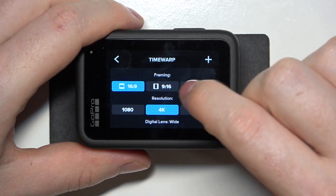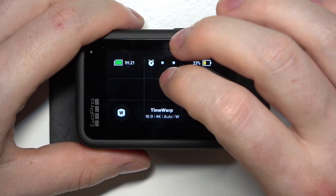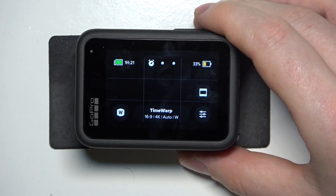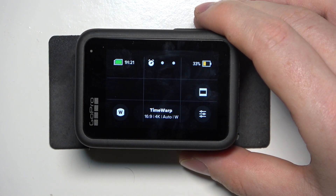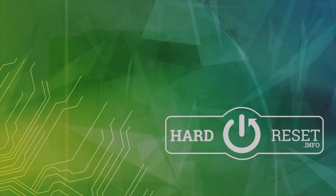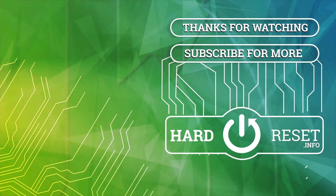And that's it for this video, hope you like it. Please consider subscribing to our channel, leave a like and a comment below. Thank you.